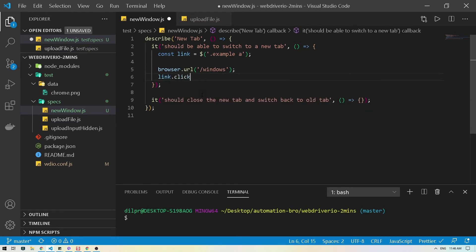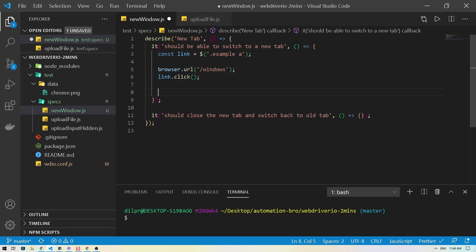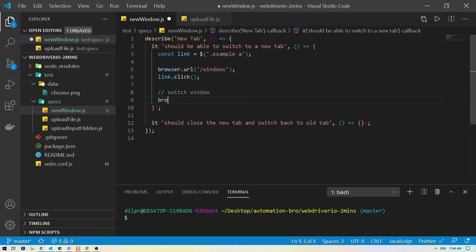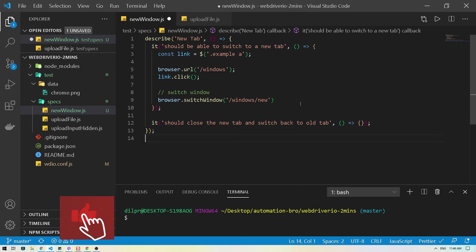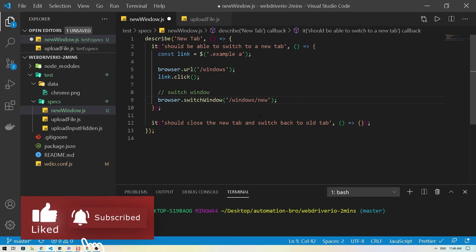Then we will click on that link with `link.click()`. After that, this is where we will actually switch the window, so I'll do `browser.switchWindow()`. Once we click the link it will switch to the new window — 'windows/new' — so I'm going to copy that, head back to VS Code, and paste it in.